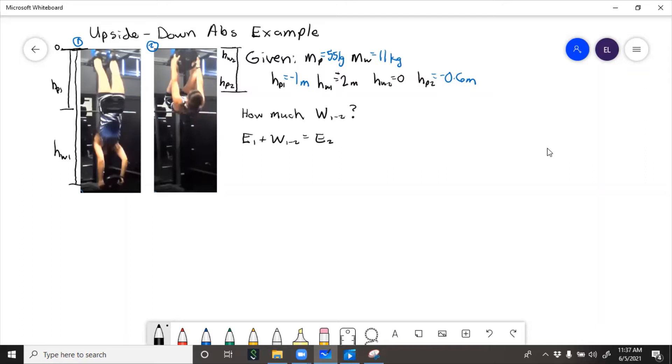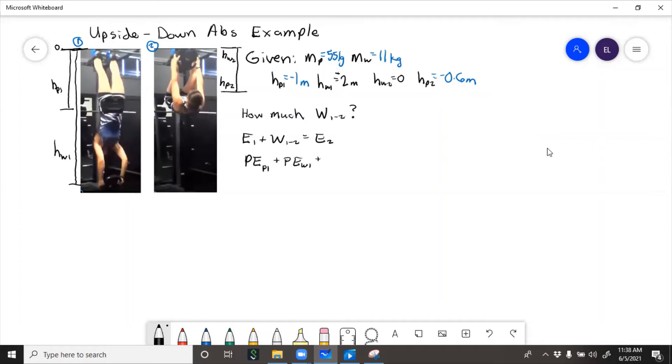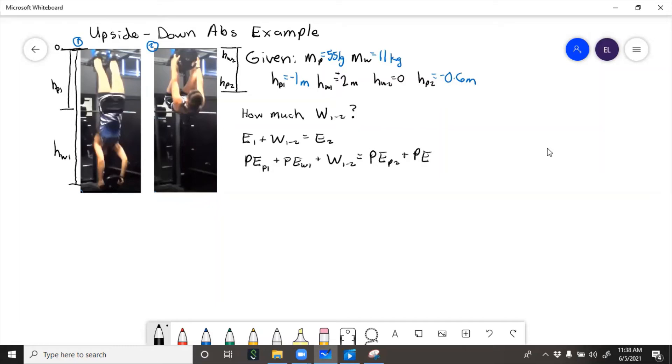So energy at 1 plus work from 1 to 2 equals energy at 2. Well at state 1 there's only potential energy. I started from rest, so PE of the person state 1, plus potential energy weight state 1, plus work from 1 to 2 equals, and then up at the top, potential energy of the person at 2 plus potential energy of the weight at 2.